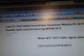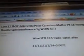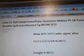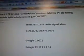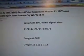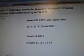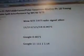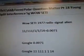I just ran out of battery power there for this line 227B97Z66B Fermi Polar Quantum Matter Part 18 Young Double Split Interference 5G Well City. This will be the full video. The previous one I kind of went over to the blog because my program wasn't responding.